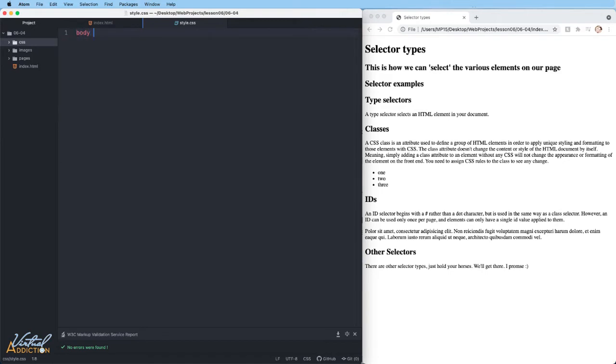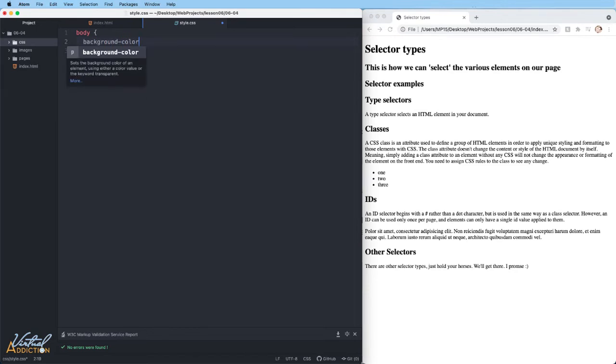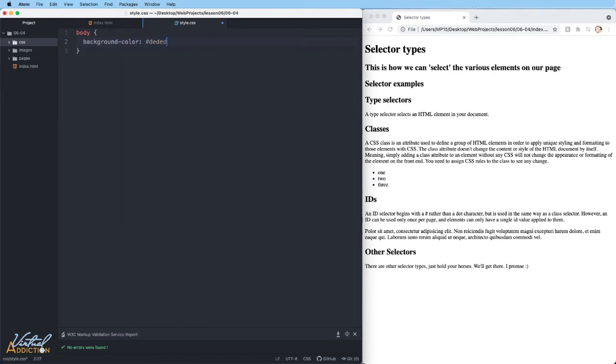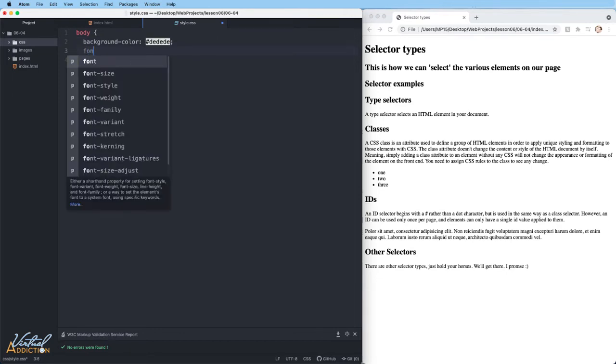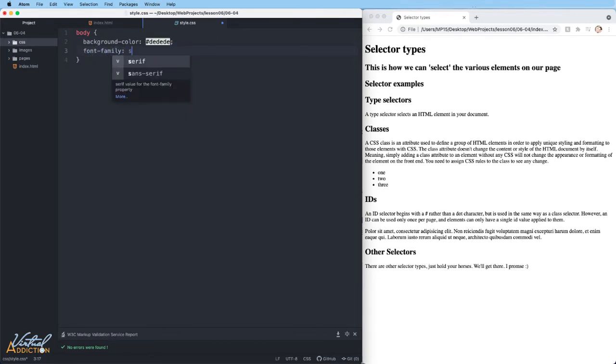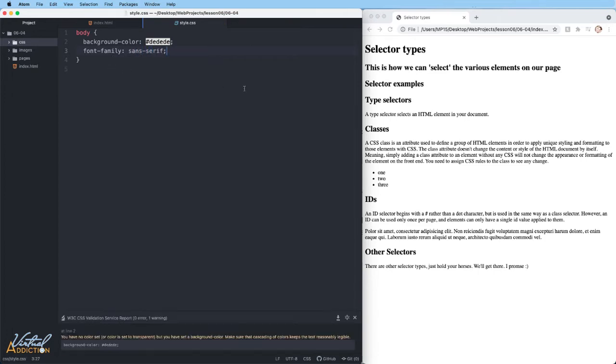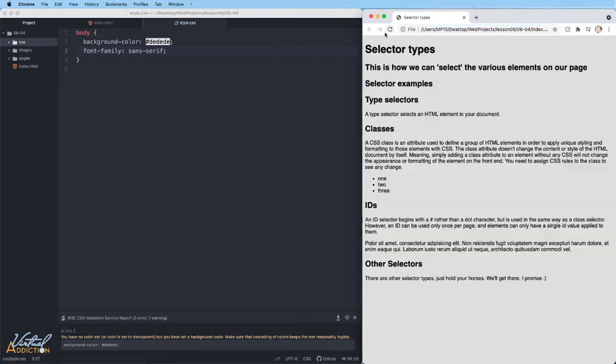We'll start off by selecting the body element. On the body, I'm going to start off by restyling the background color. The background color that I'm going to use is DEDEDE, which is a light gray. In addition to this, I'm going to change the font family to be a sans serif. And this will globally affect everything on our page. Since I applied this rule to the body, when we refresh the page, you can see that all of the elements are being affected. This is a very general selector.